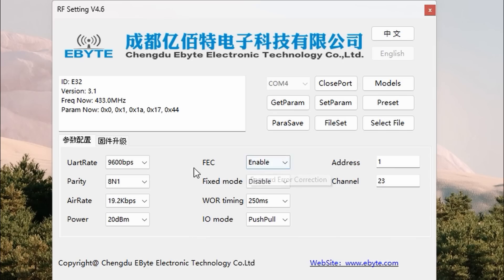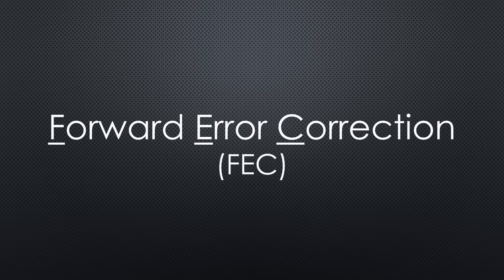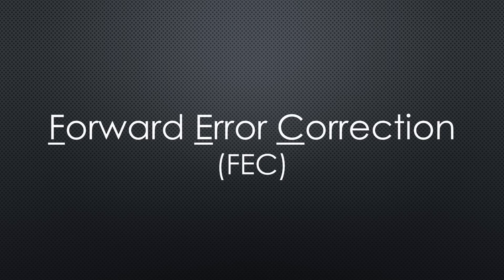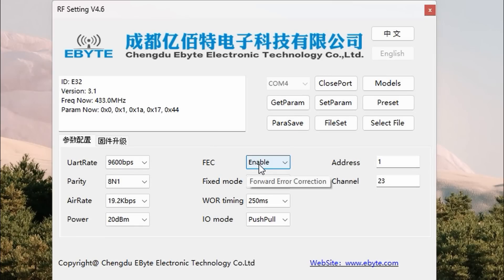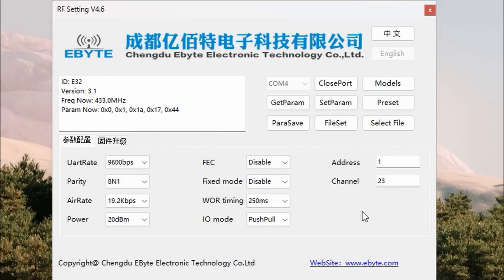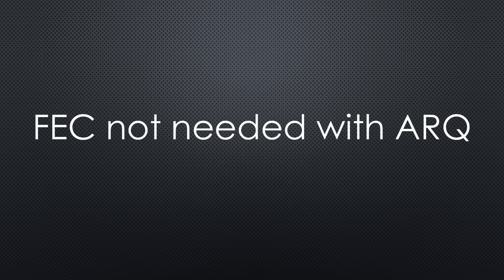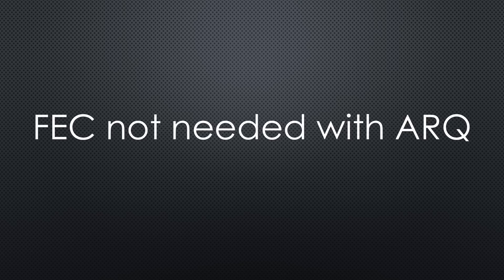FEC, or Forward Error Correction, duplicates the content of a message in an intelligent way. Like that, a slightly disturbed message can still be decoded. It is often used when no backchannel exists. We do not need this feature, because we have a backchannel and use ARQ. A disturbed message will be automatically retransmitted.